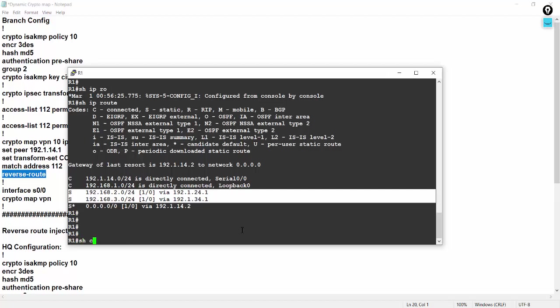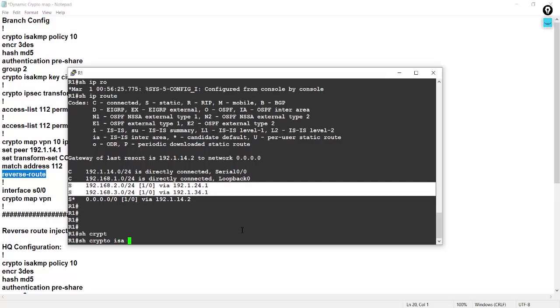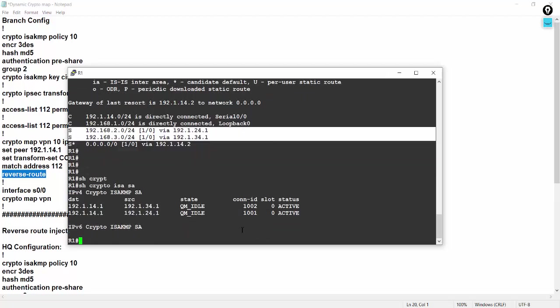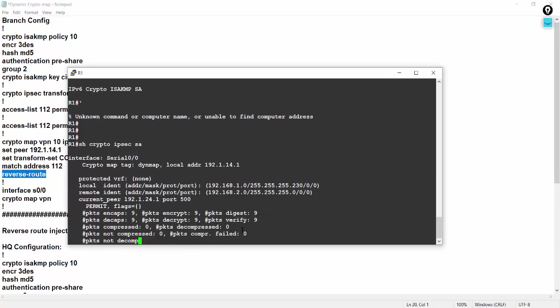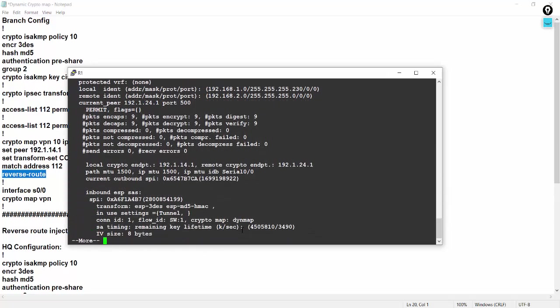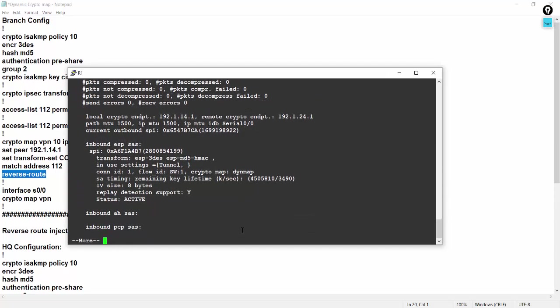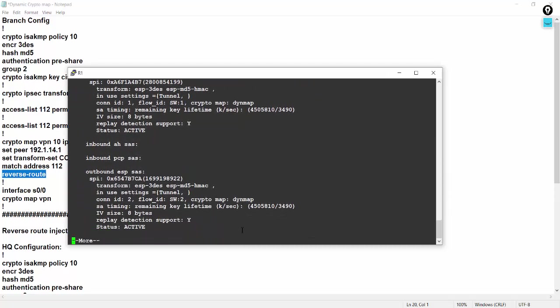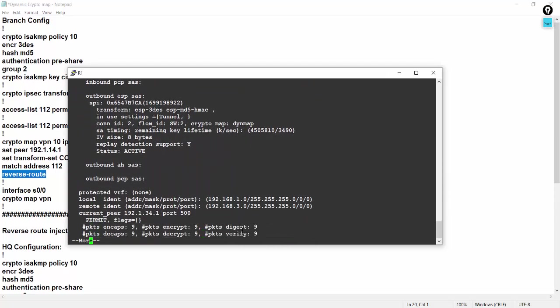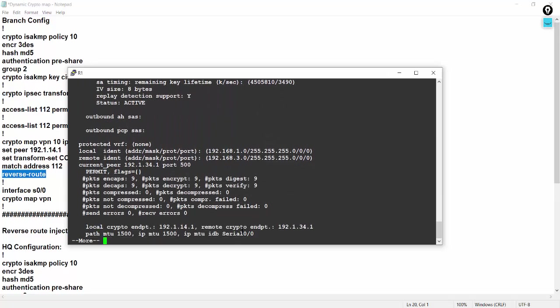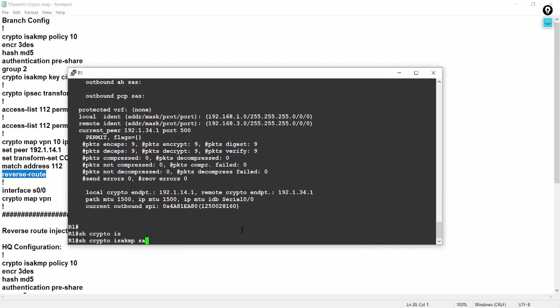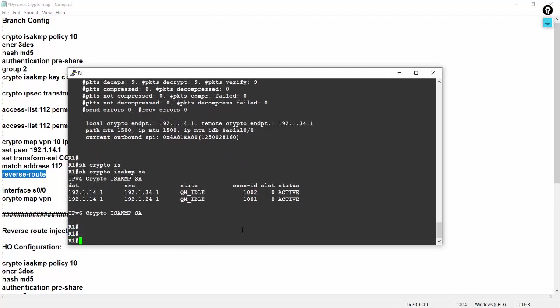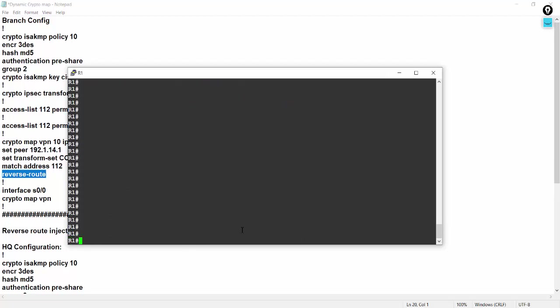So crypto ISAKMP SA, VPN with the two branch offices, you can check here, right. 14.1 is my local IP address and 34.1 and 24.1 is the remote IP address, branch 1 and branch 2 IP address. So crypto IPsec SA, it's encrypted, you can see, you can check. Here also 9999 packets. So crypto ISAKMP SA, this is a phase 1, fine.